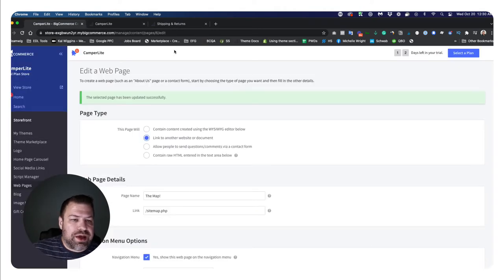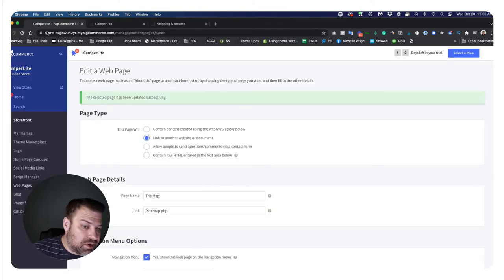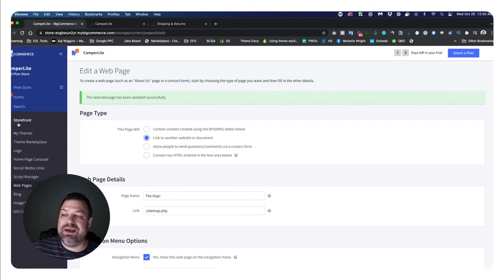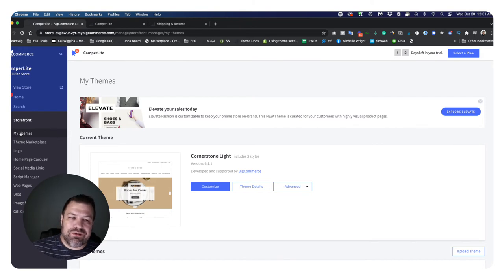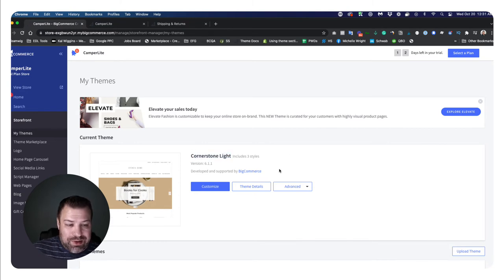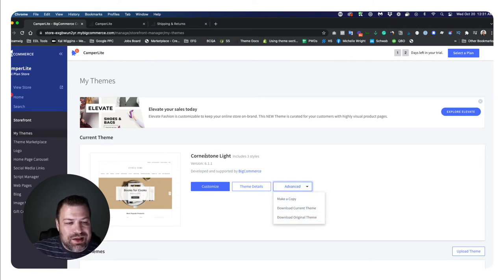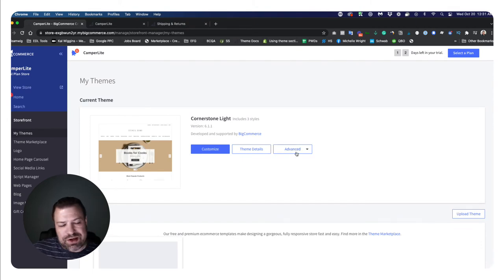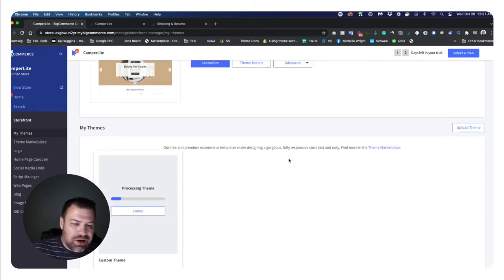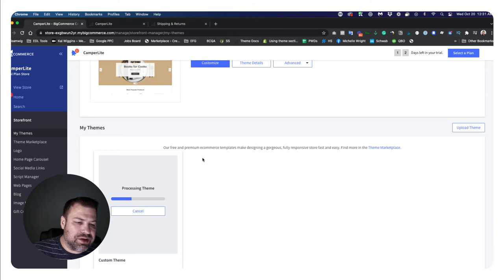To edit the hard-coded top bar items, because they're hard coded in Cornerstone, we have to edit the template files. I'm running the Cornerstone Light theme - this is the base theme, not a clone. BigCommerce won't let you edit the base theme, so you have to make a copy. Click Advanced, say make a copy, call it whatever you want - I called it cornerstone copy. Then we're going to apply this so we're using the copy and not the untouched theme, because we can't edit the untouched theme.